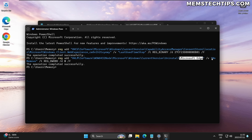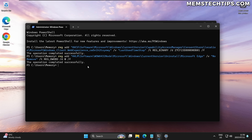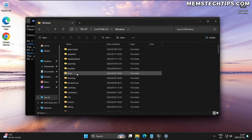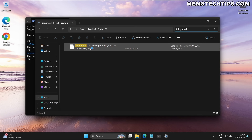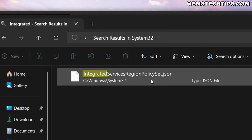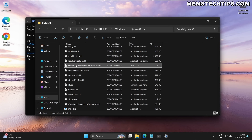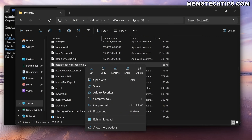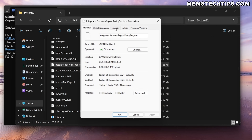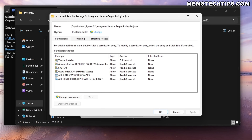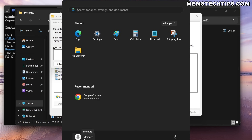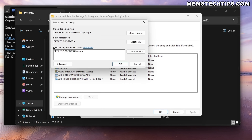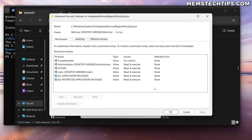The first registry command puts your computer in EU mode, and the second tells Microsoft Edge that it can be removed. There's still one more step: navigate to the Windows folder on Local Disk C, then the System32 folder, and search for 'integrated' to find the file called IntegratedServicesRegionPolicySet.json. Right-click it and open the file location. First, make a copy of this file and paste it on the Desktop as a backup. Then right-click the original file in System32, select Properties, go to Security, click Advanced, and change the owner from TrustedInstaller to your administrator username.